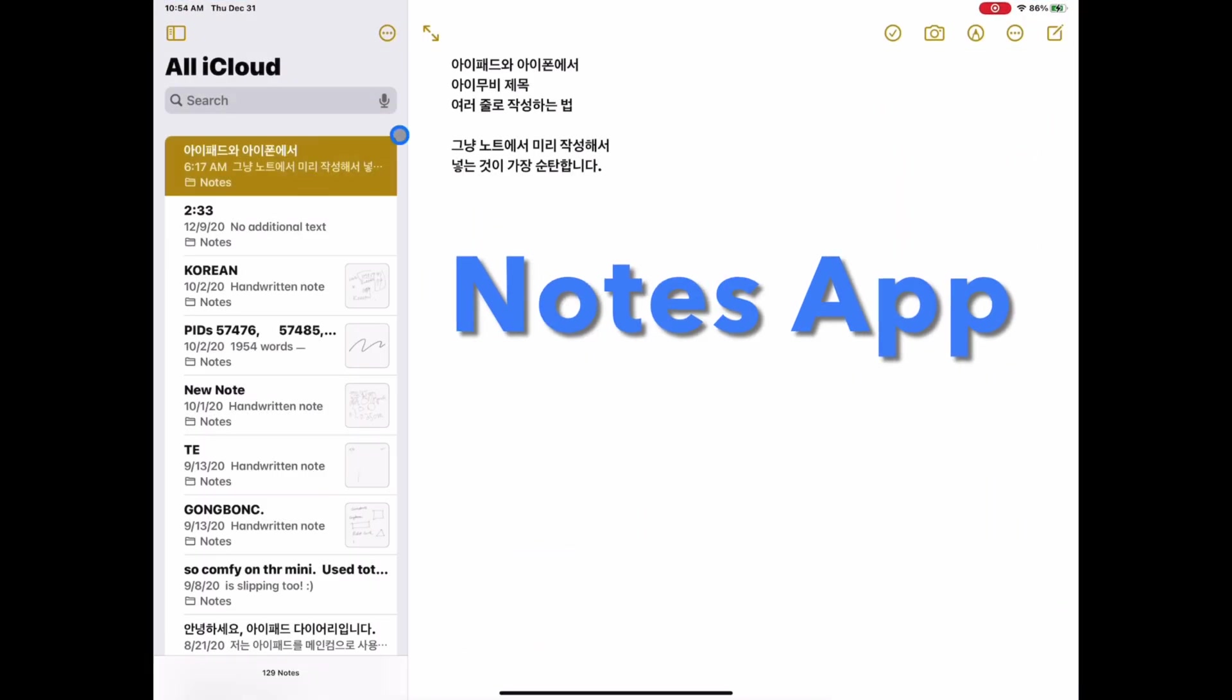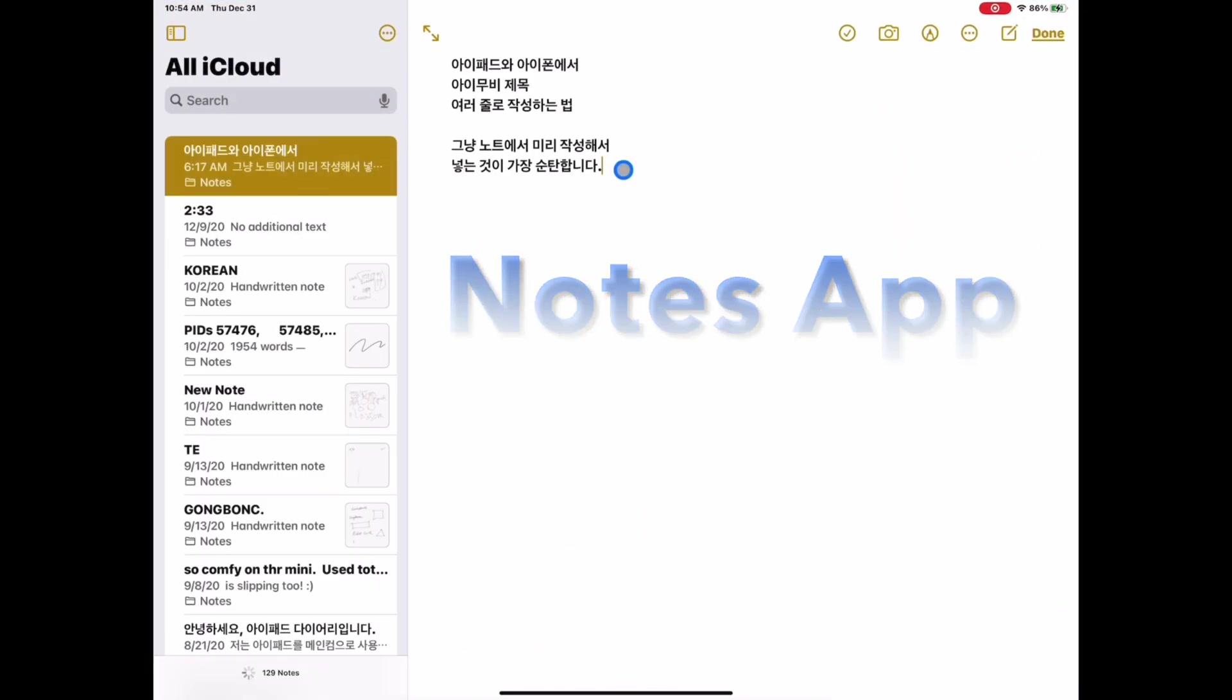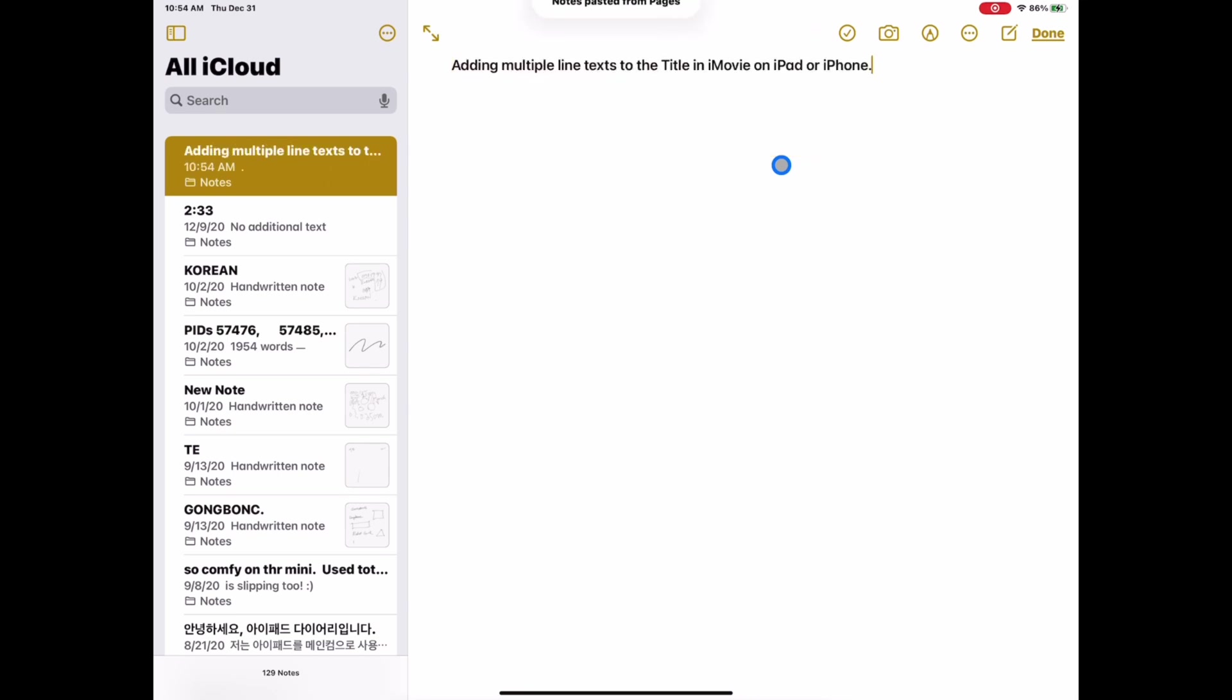The simple solution is to use the Almighty Notes app that comes with iPad. Let's switch over to the Notes app, and prepare the text on it.